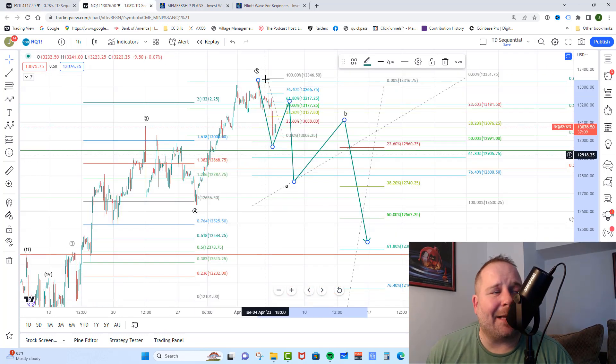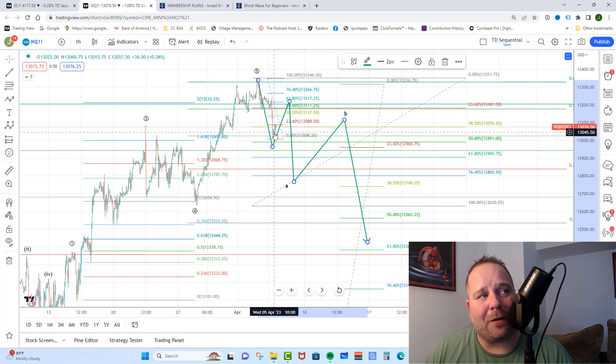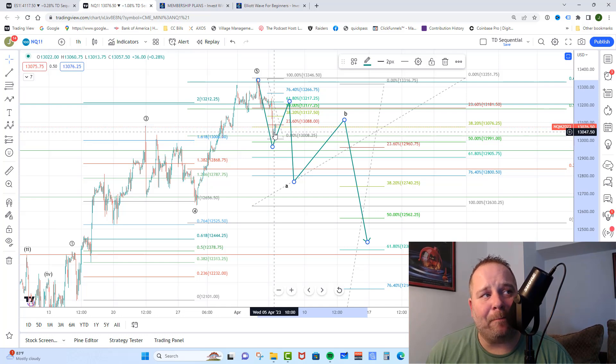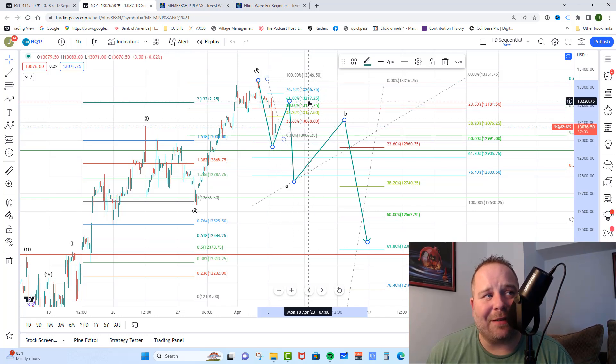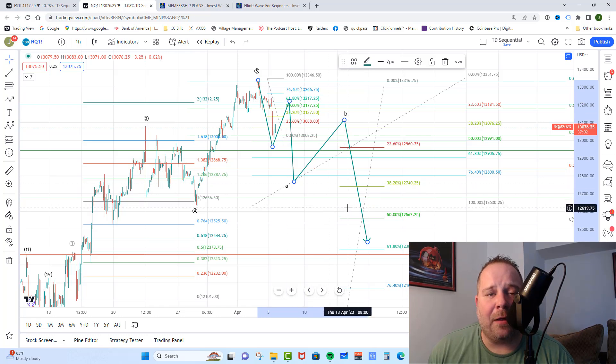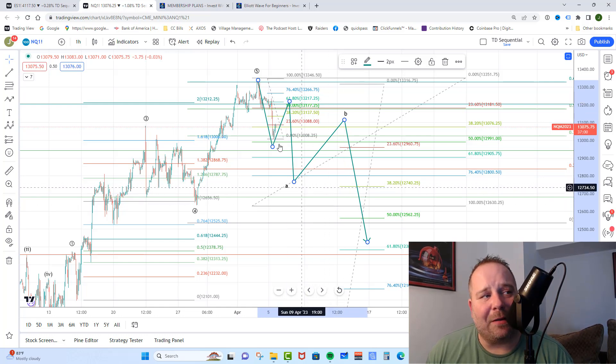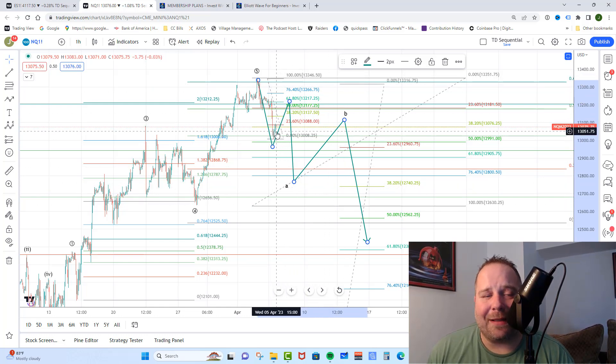Over on the NASDAQ, same type of setup. We got a pullback here with a little of a bounce going on. Could get that move up to the 13,177-217 area before moving down further, and they do have the ability to take it higher, but I do not think that is going to be the case.